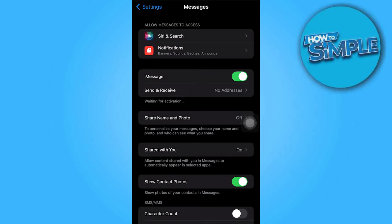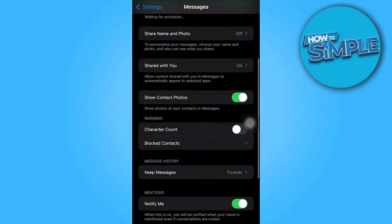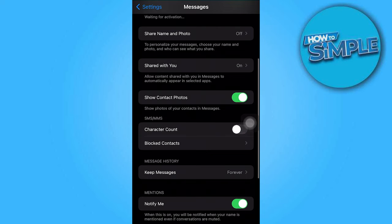Additionally, check that the MMS Messaging option is also enabled under the SMS MMS settings.